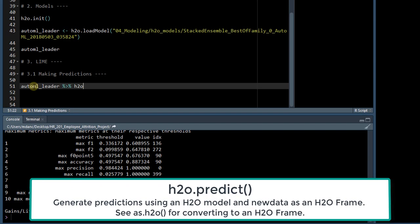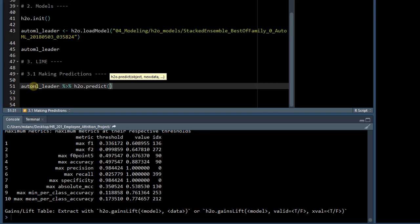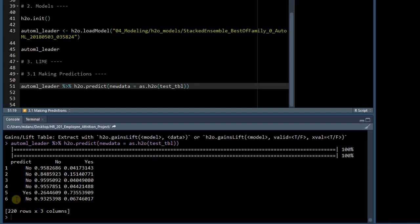passing it to h2o.predict with the new data equal to as.h2o test_tibble, and let's just see what this outputs.